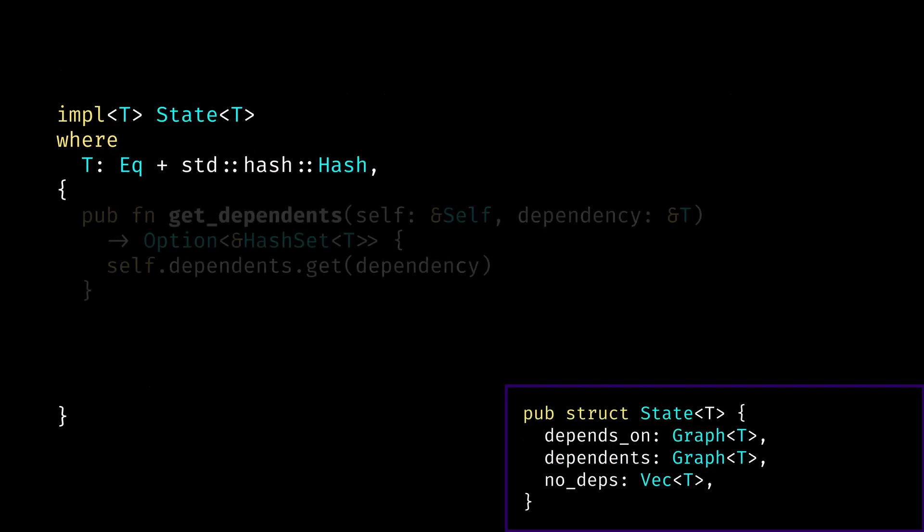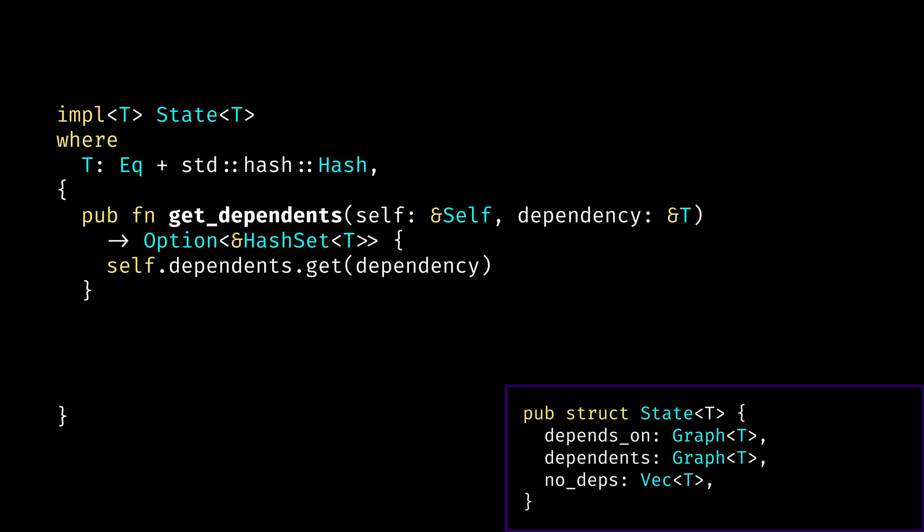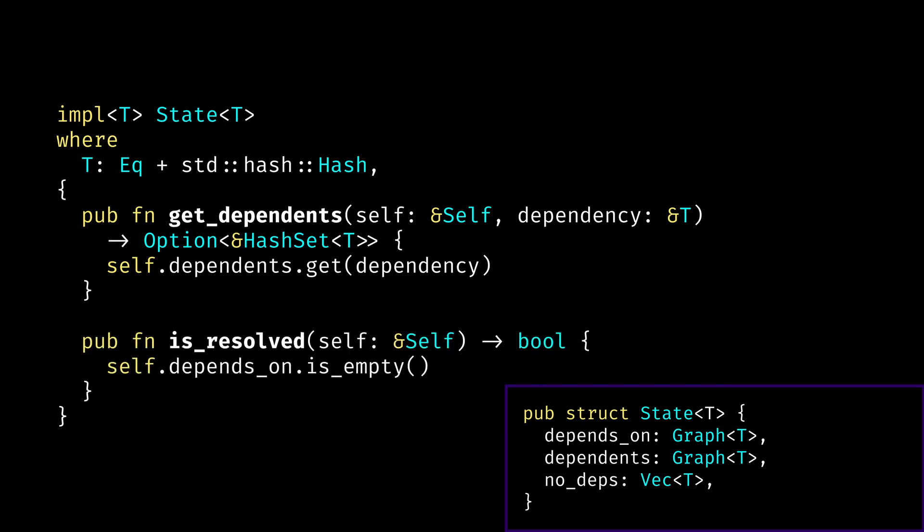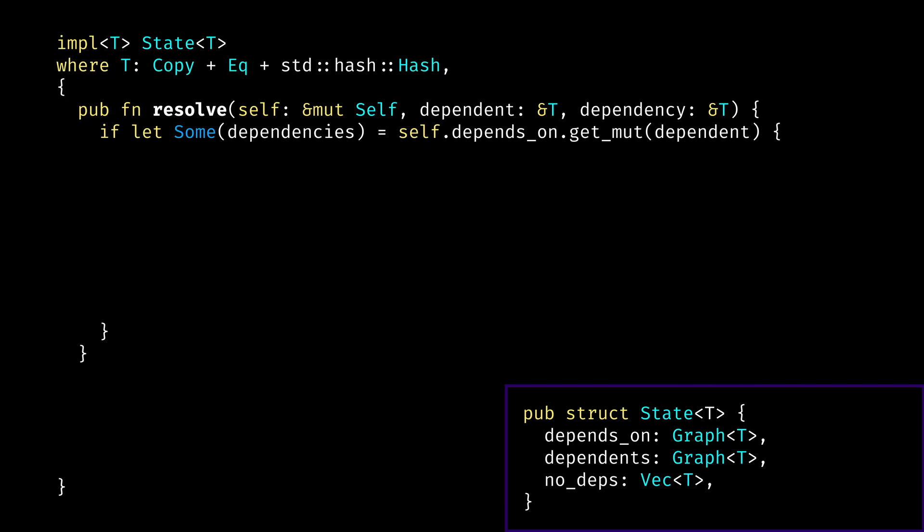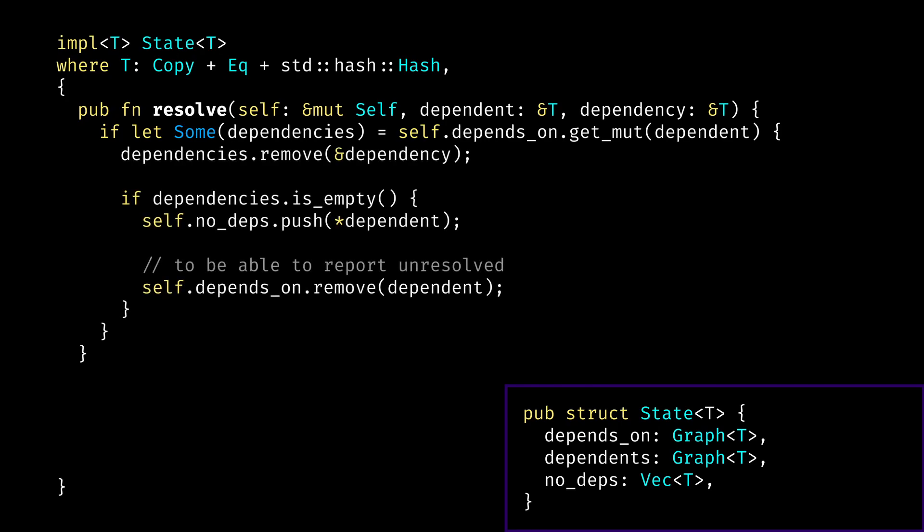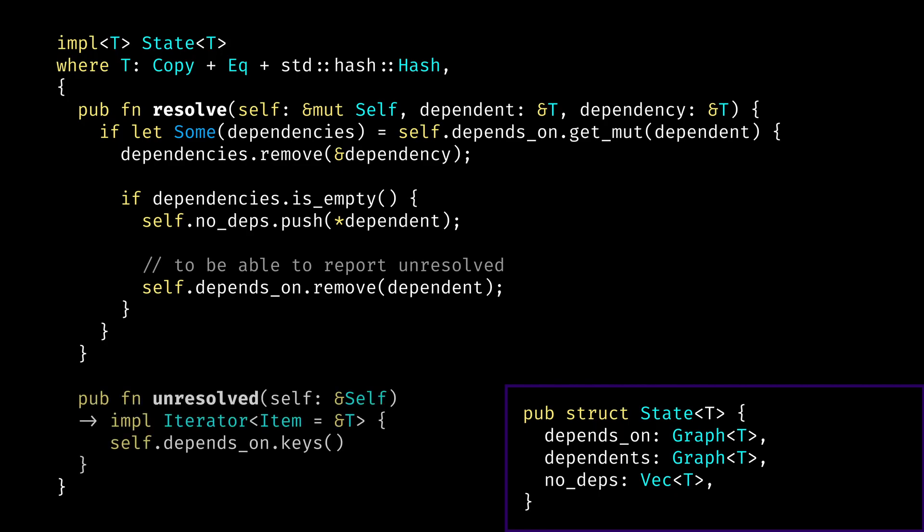For state struct, we implement getDependents method, which is just a proxy to get method on dependents hashmap in this case. This will get all nodes that depend on the dependency vertex. We also can implement method isResolved, which will check if we still have anything in the depends on hash map. Our algorithm will clear this hashmap in our resolve method that we can see right here. Whenever we say that we resolve dependency vertex for the dependent vertex, we first get the mutable reference to the dependencies hash set for that dependent vertex. We then remove the dependency from it. And in case the dependencies hash set is now empty, we push this dependent vertex into the no-deps vector. And we also clear it out of the depends on hash map, which will allow us to check if a vertex was resolved, and will also allow us to return unresolved vertices in case we cannot find the topological order for a graph. This will essentially be a cycle that we found. So for that, we also have a helper method, unresolved.